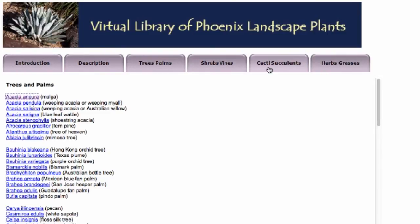The library consists of about 530 unique plant taxa organized by functional types — trees and palms, shrubs and vines, cacti and succulents, and then herbs, bedding plants, or grasses.